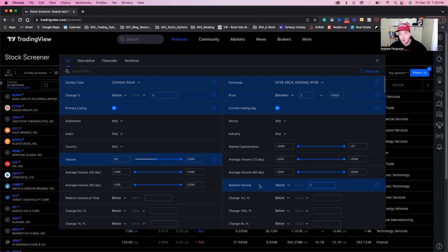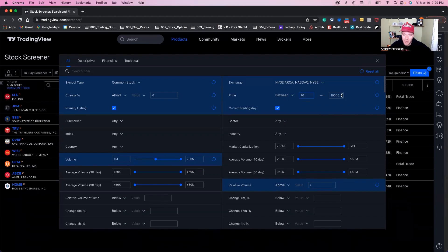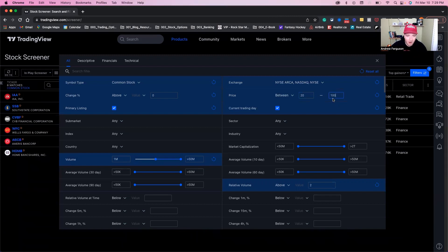So relative volume is another key filter. And then finally, we want to narrow down our price action because we don't want to be trading everything that's really cheap or everything that's too high — it's going to depend on your account size. For this exercise, we're going to go $20 to $100 per share.